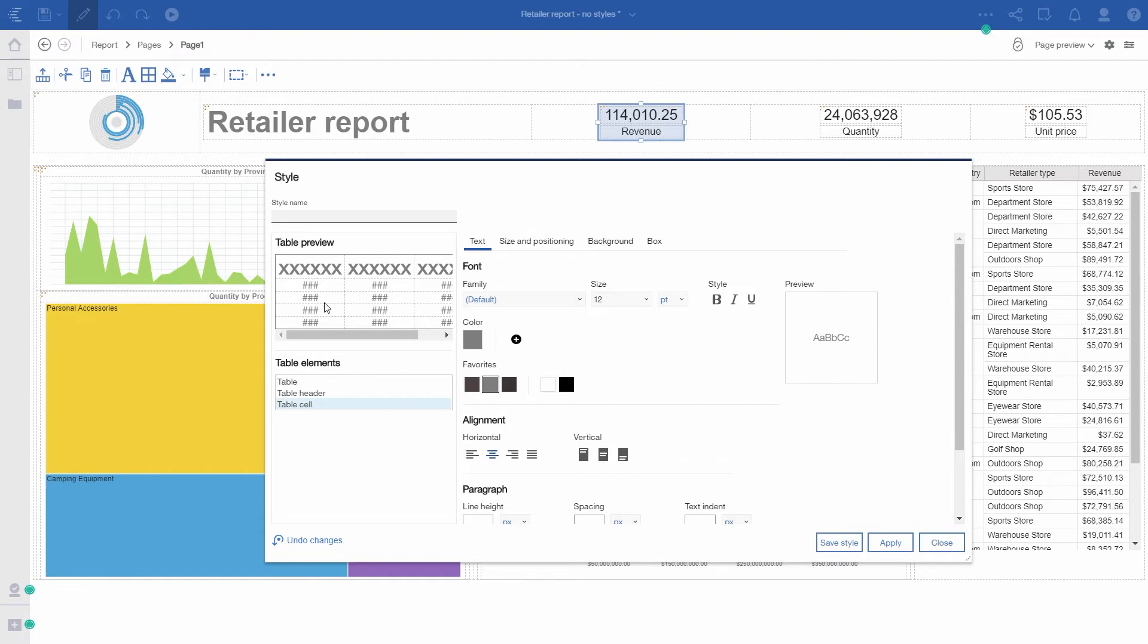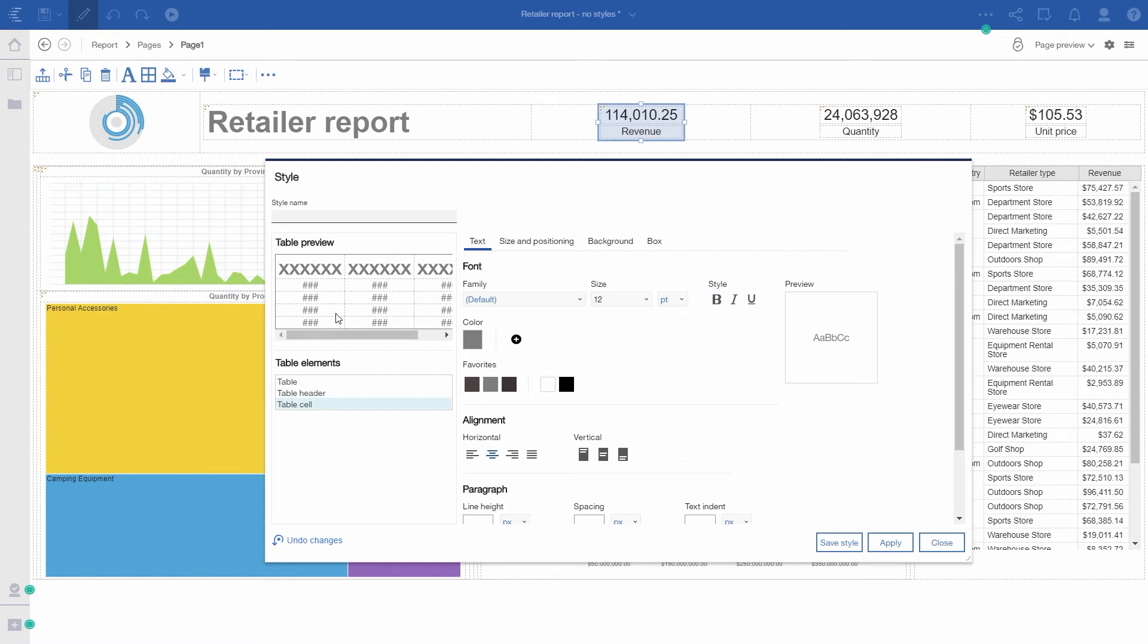This preview on the left-hand side is interactive. If I'm clicking on this table header, you can see the selection list has changed to reflect where I'm clicking.